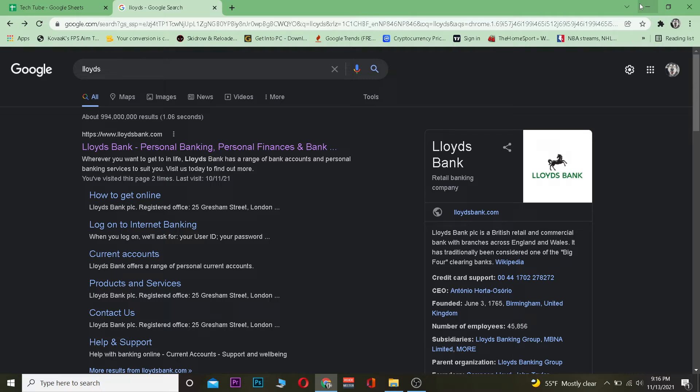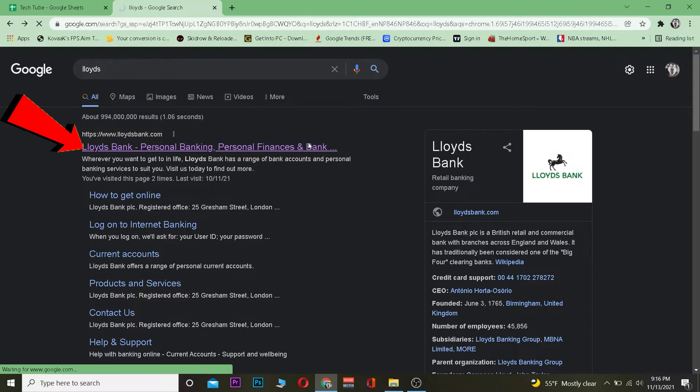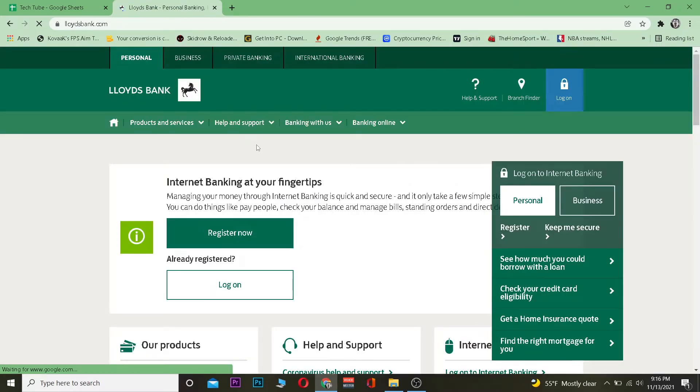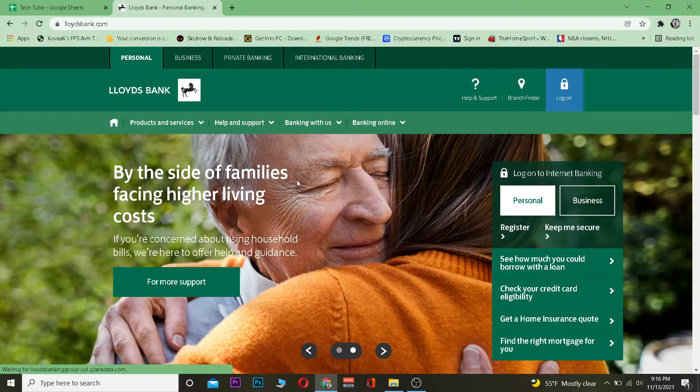First step, you want to search for Lloyds. Then you want to click on the first link over here which is going to take you to the official website of Lloyds.